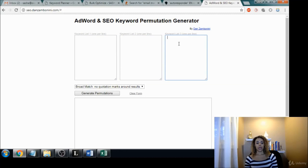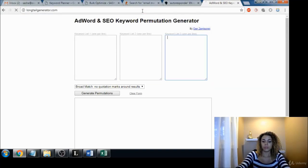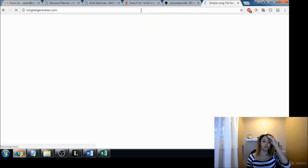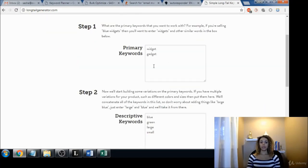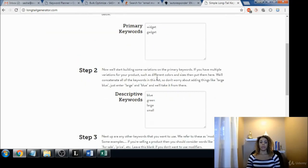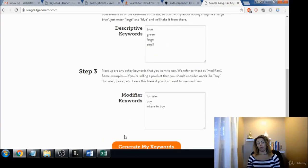This one I like even a little bit better. Basically you add your primary keywords here, then you add your descriptive terms, and then you add your modifier keywords and it'll generate a whole list based on that.